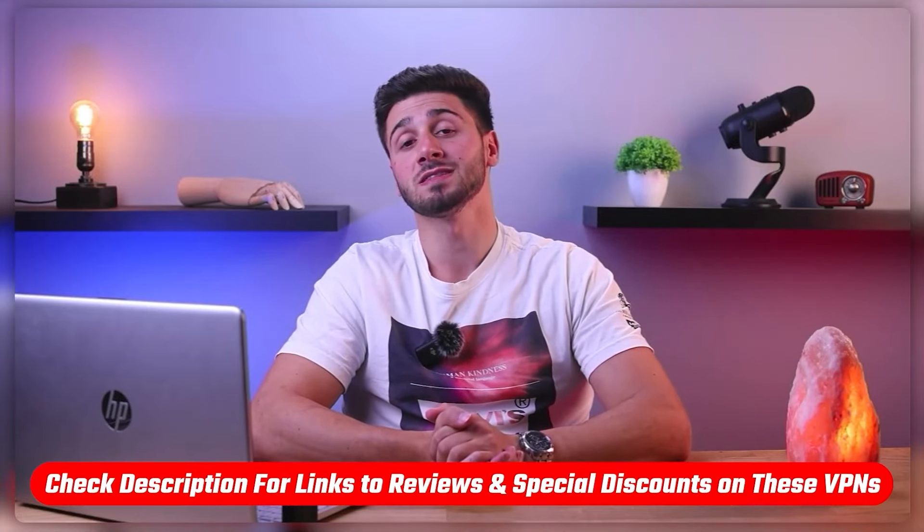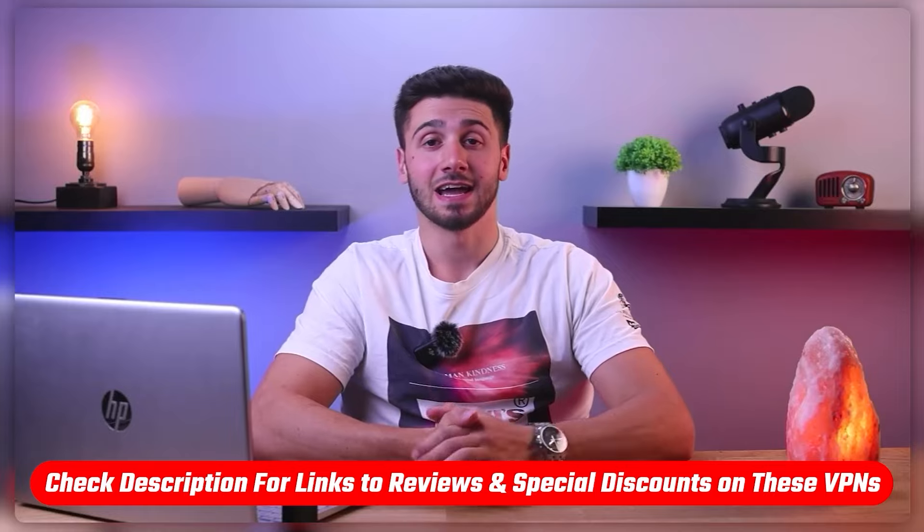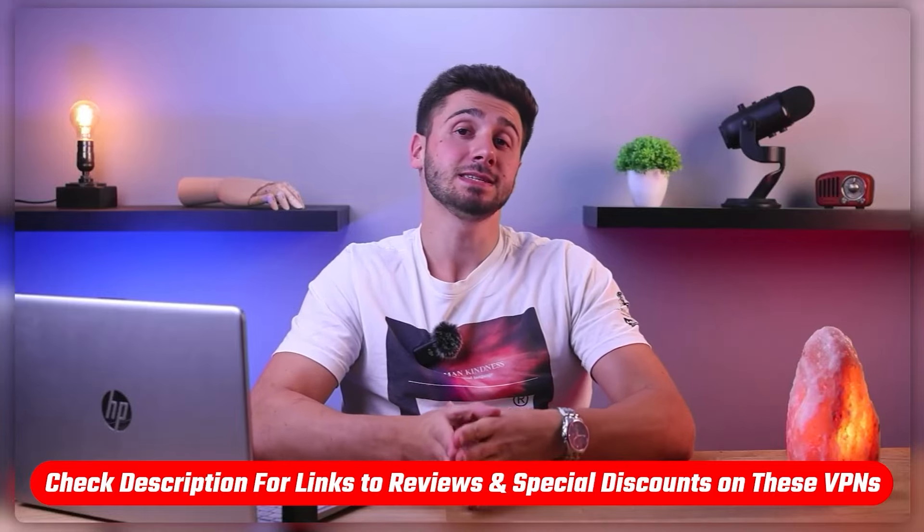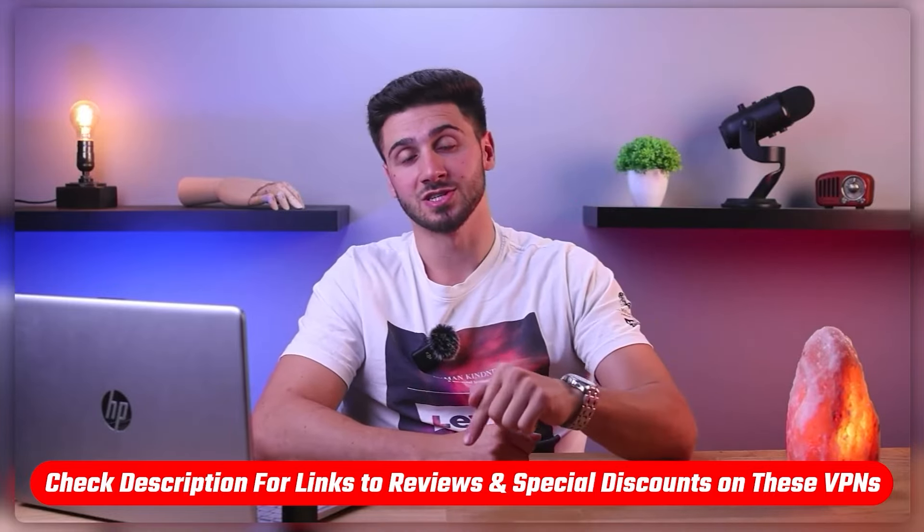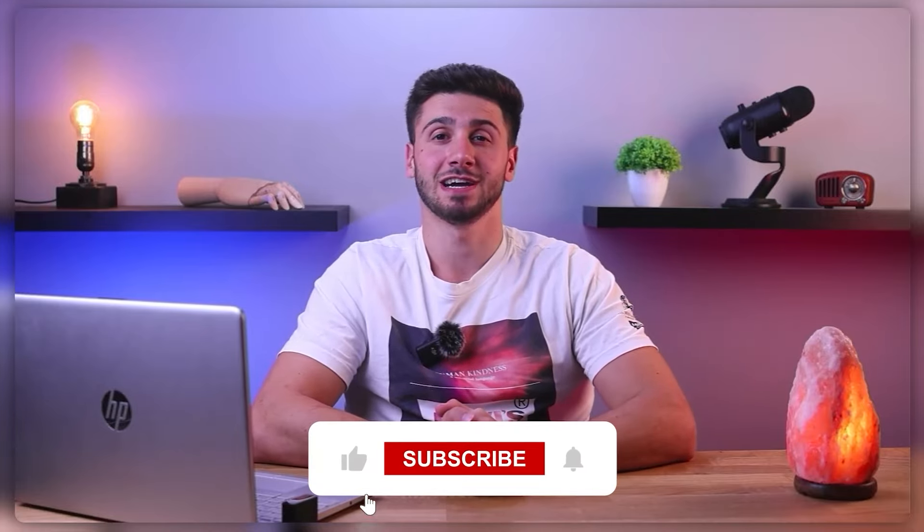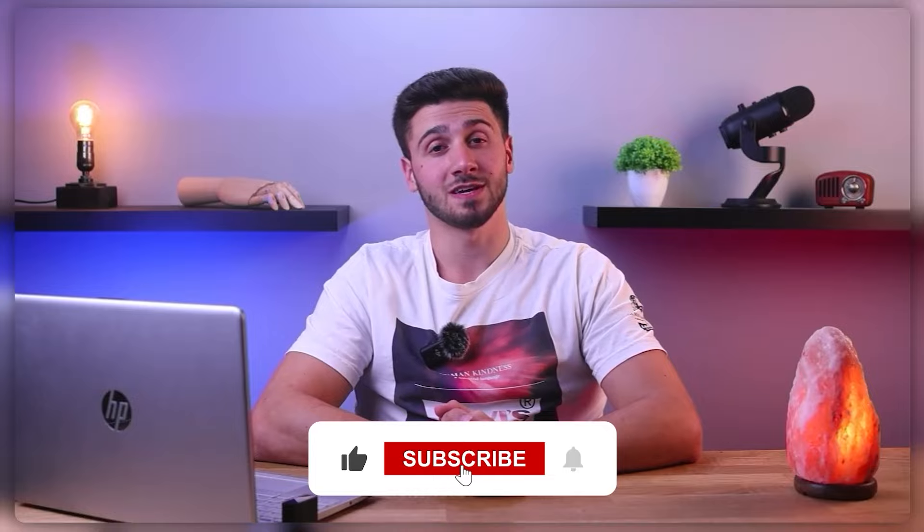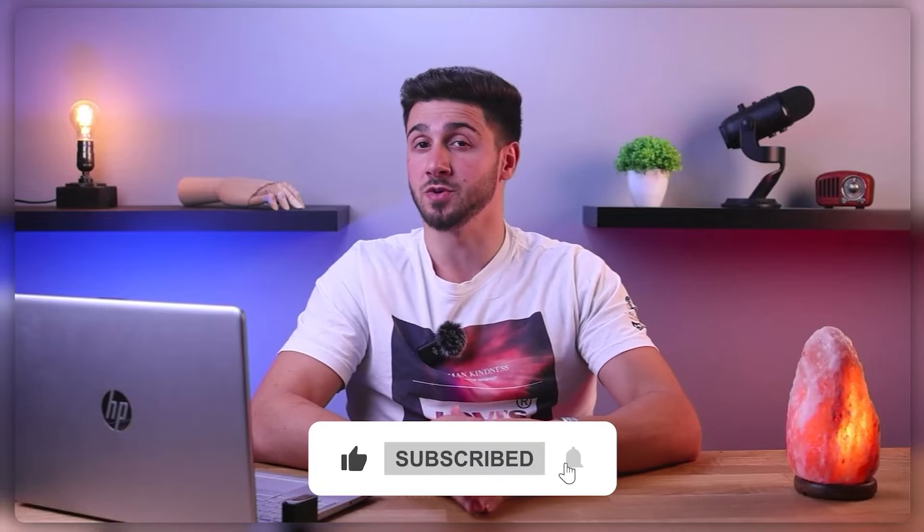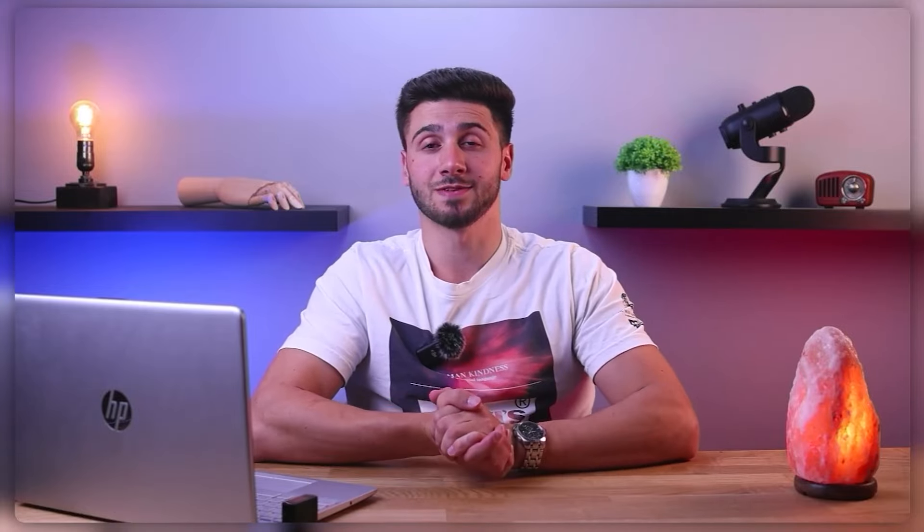So that's going to be it for this video. Again, if you're interested in any of these VPNs, you'll find links to pricing and discounts, as well as in-depth reviews in the description down below. And feel free to comment down below if you have any questions as I love getting to interact with you guys and like and subscribe if you found this video helpful or would like to stay up to date with future videos.